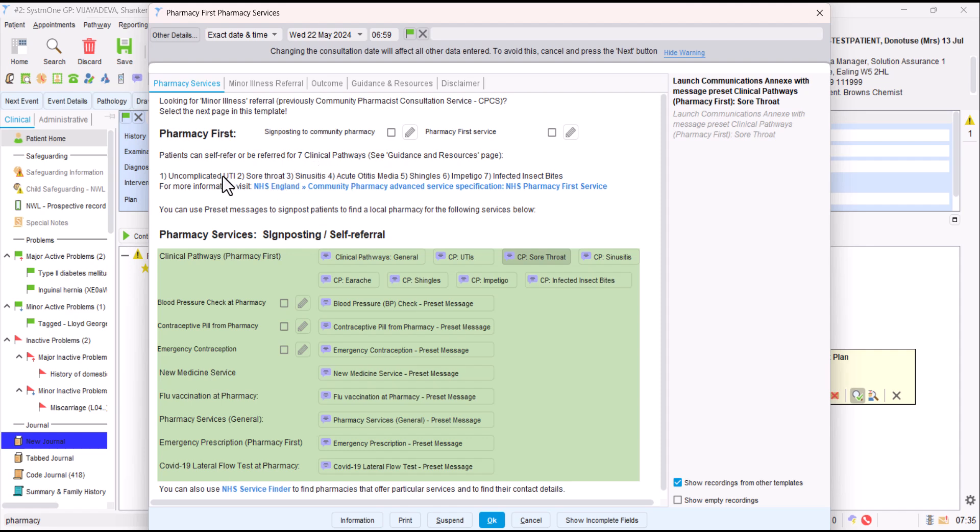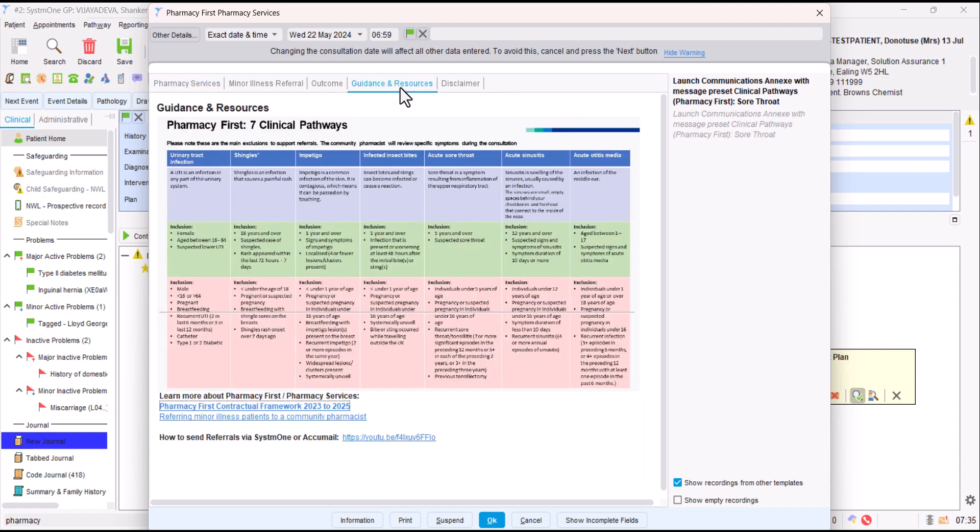Now, if you want more information about pharmacy first and which patients are appropriate for signposting, there's useful information here. But also, if you click on the guidance and results tab at the top, this is a guide for the seven clinical pathways and it tells you who's probably suitable to include for signposting and who you should think about that isn't suitable for those clinical pathways, who shouldn't be signposted or referred. There's some other useful links at the bottom.